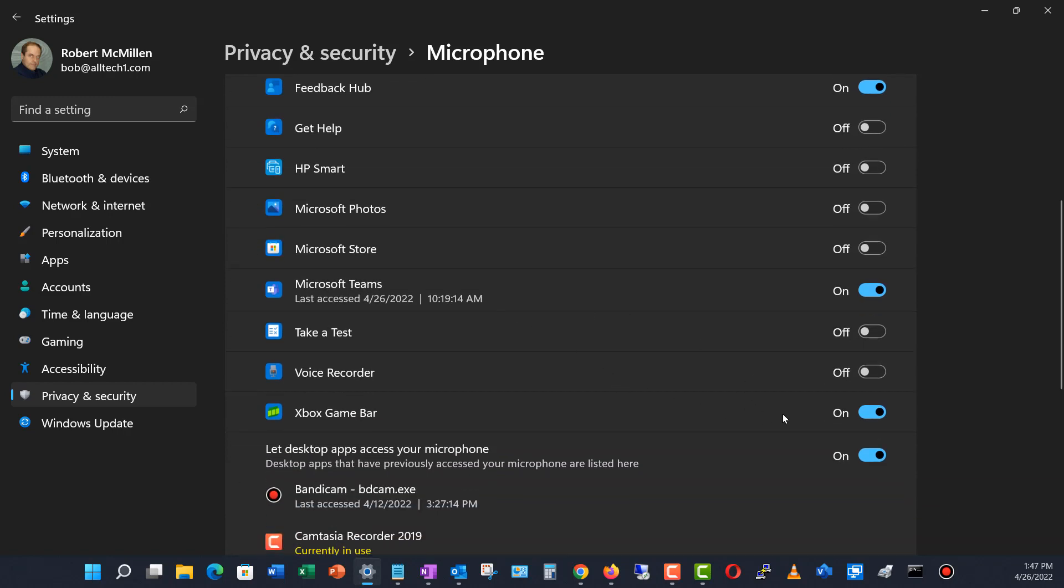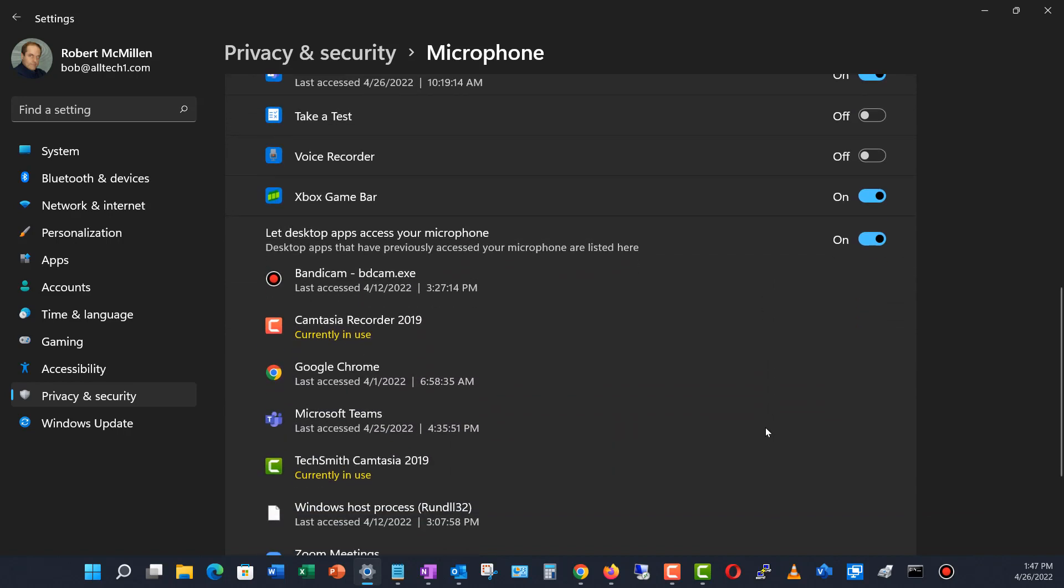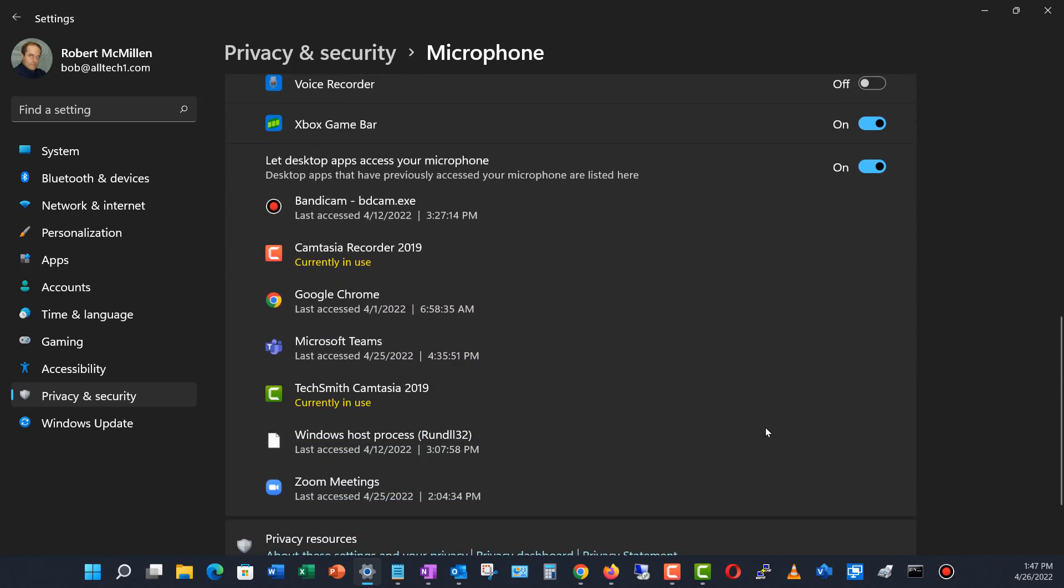I'll leave on Microsoft Teams because that makes sense. But here's something really interesting. If you scroll down a little further, take a look, and you can see that my recorder is listening and also, this particular application which does my video editing is also listening.